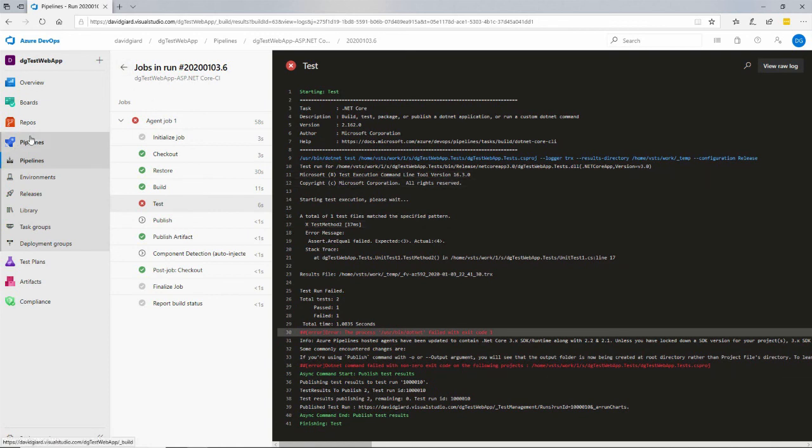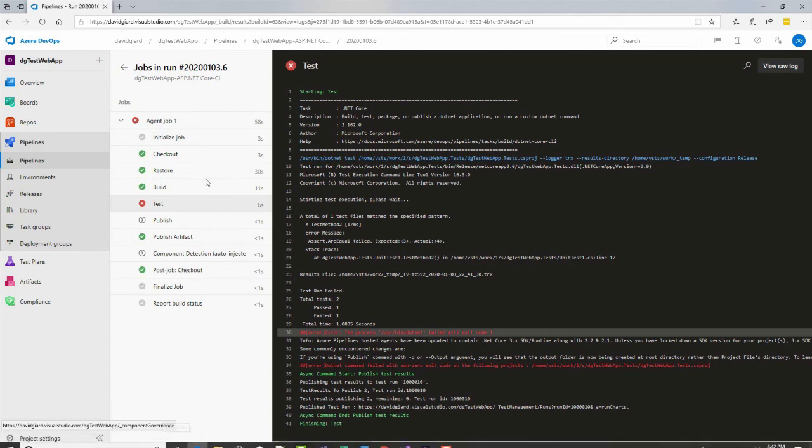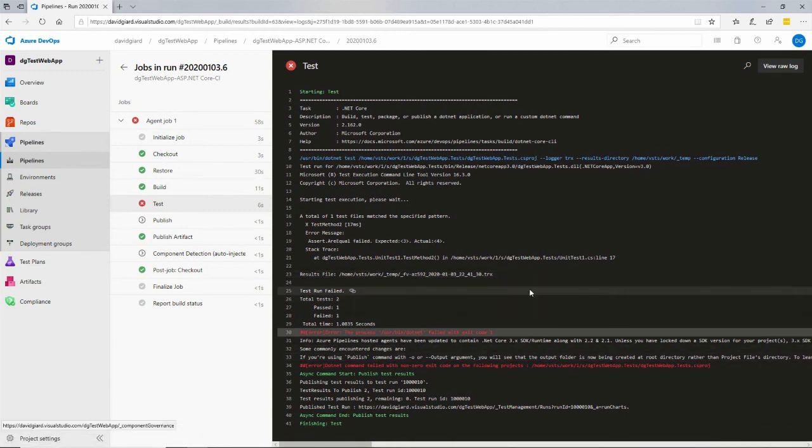In this video, I've shown you how to create a new pipeline and run that pipeline to process an ASP.NET Core application. This is David. Thank you for watching.